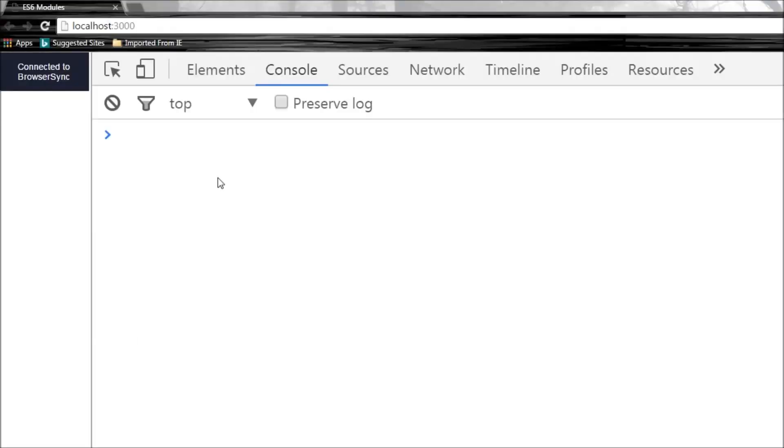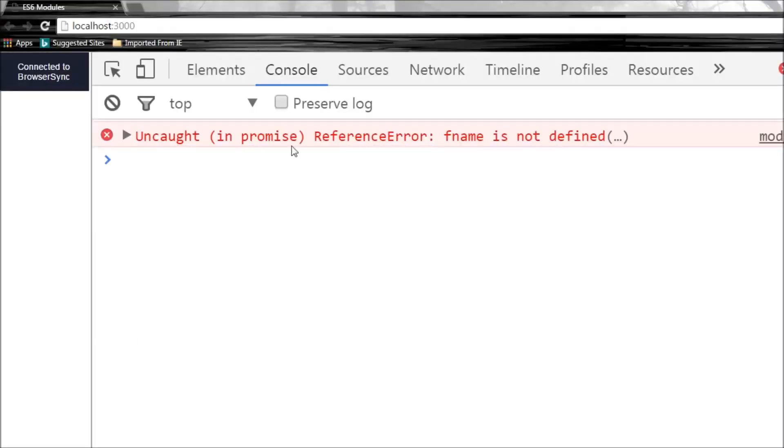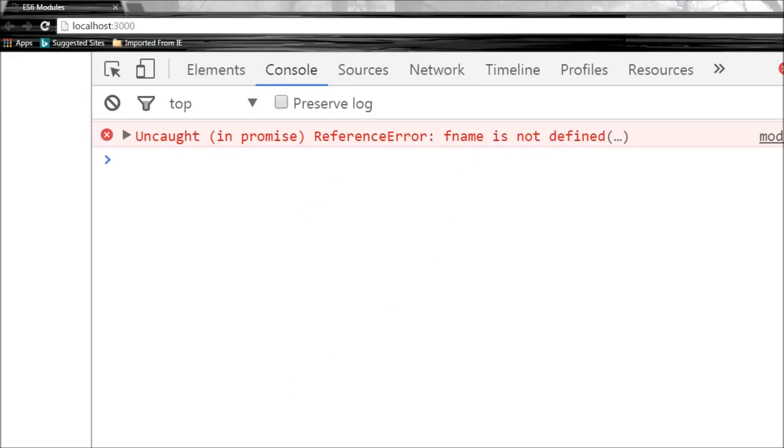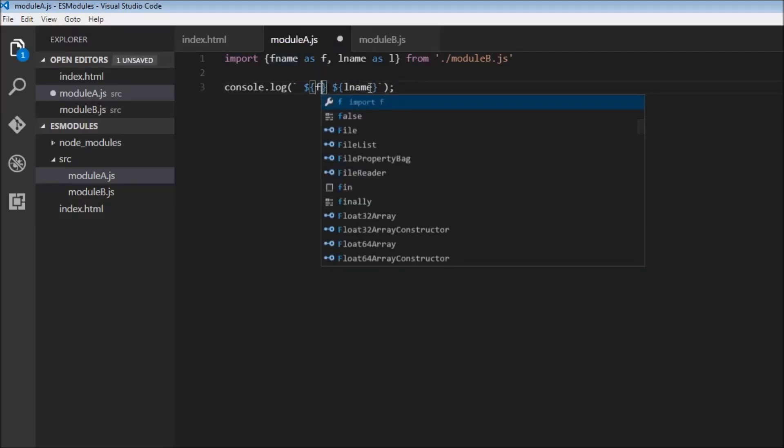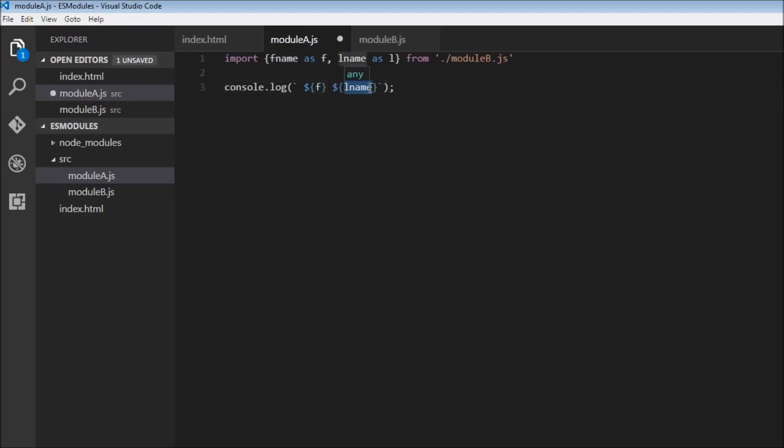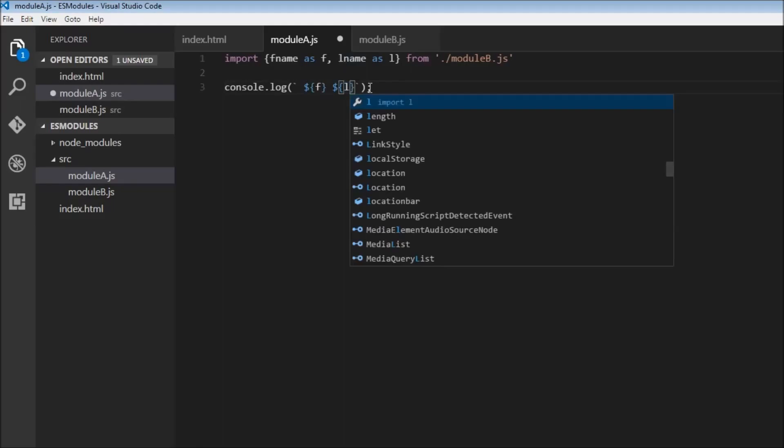When I save this, so we have an error: fname is not defined and same as the case with lname. So when you use an alias for an import you must use that alias. So now we change this to f and change this to l. So now let's save this.